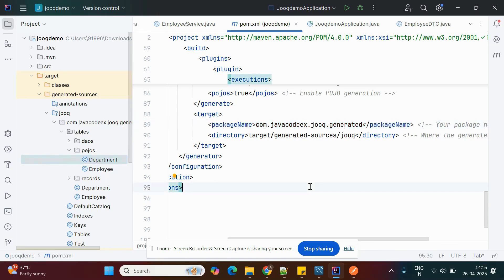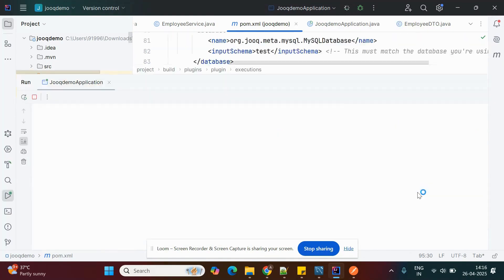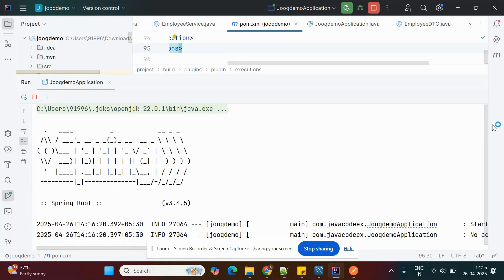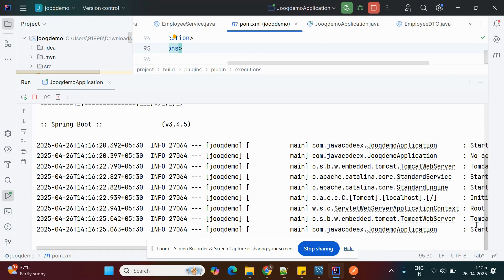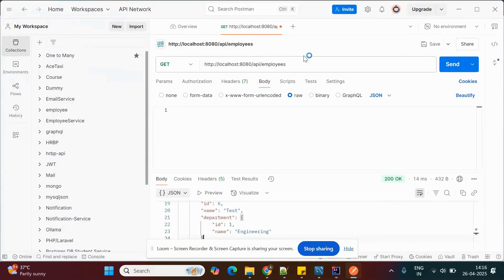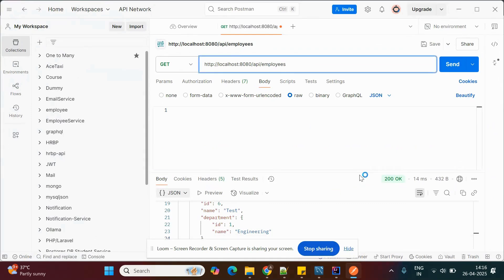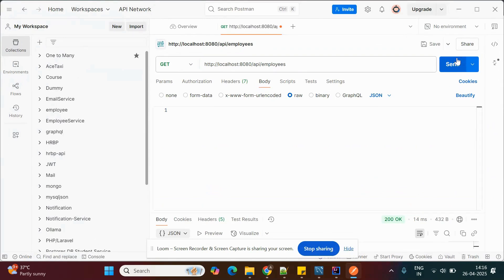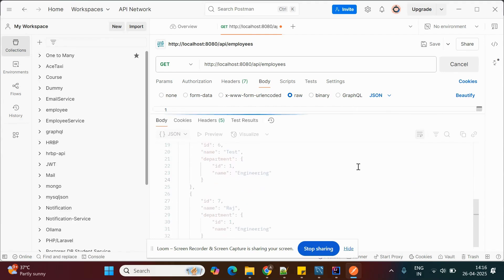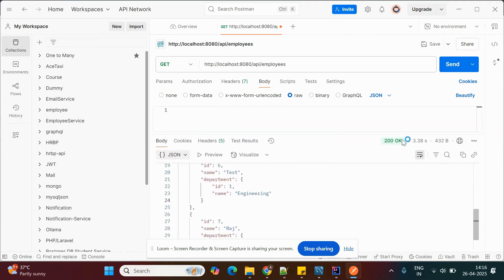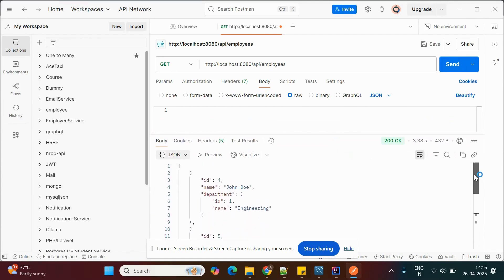To test the application, run it and open Postman. Using the GET method first — I already have some data in the employee table. The response returns 200 and the data from the table is displayed correctly.